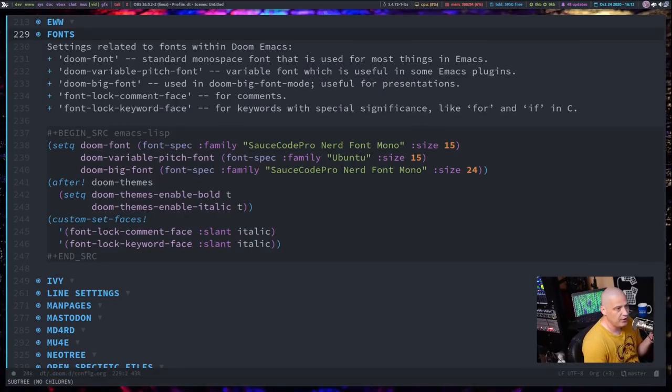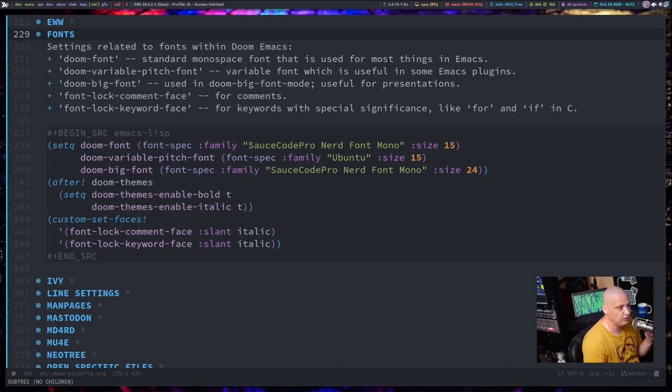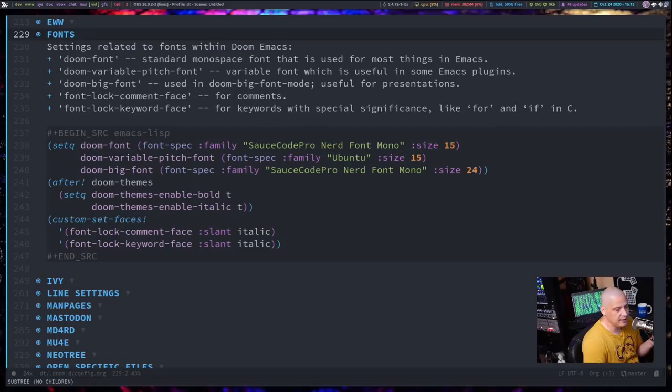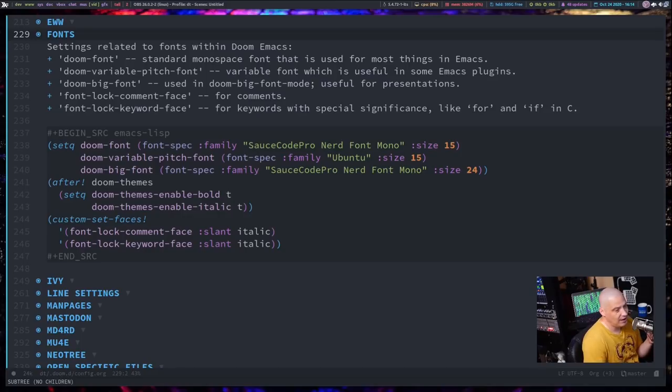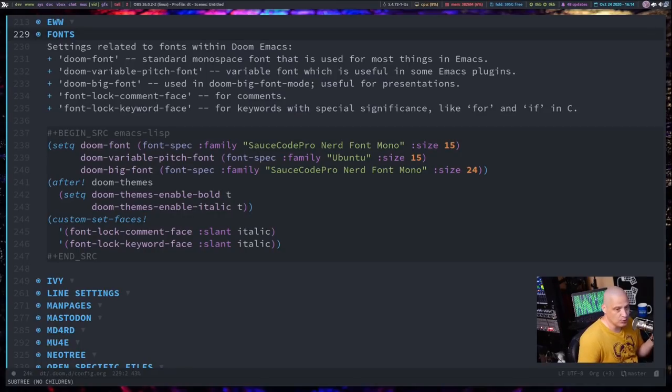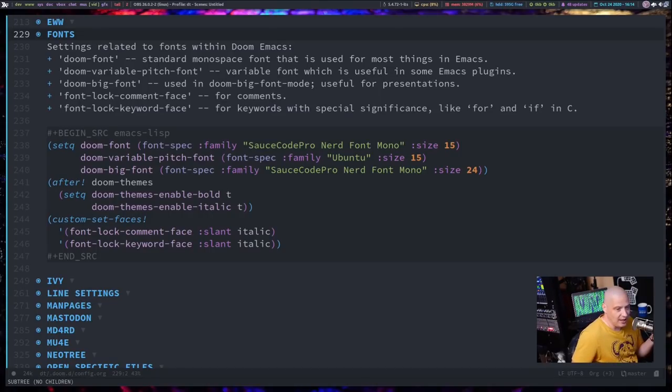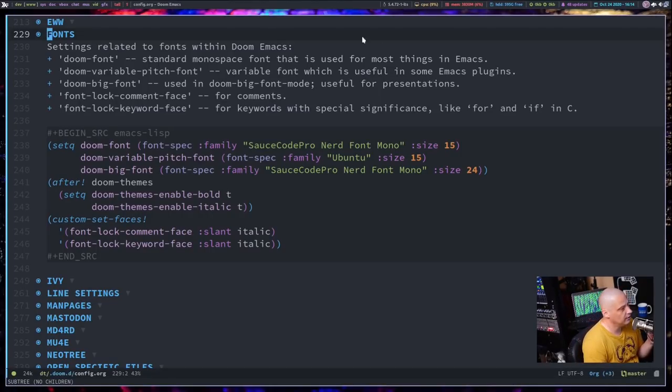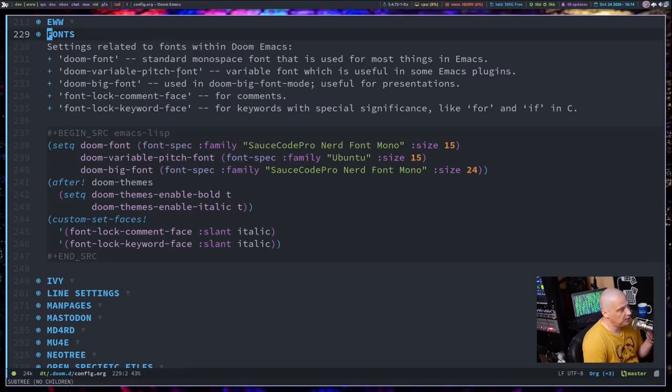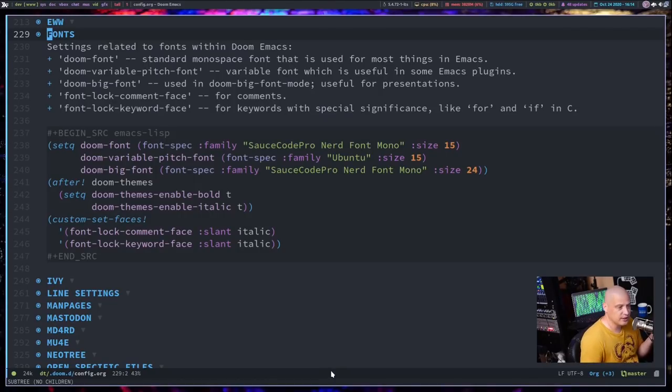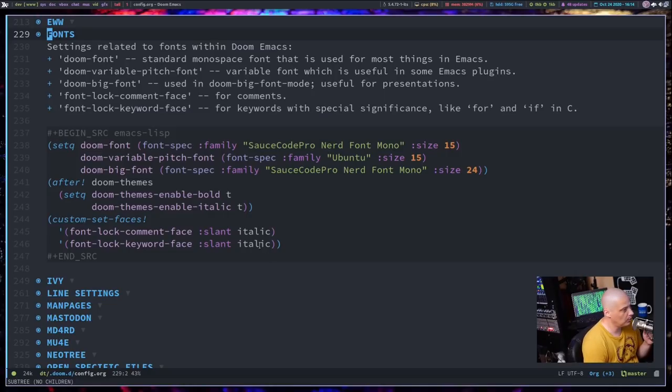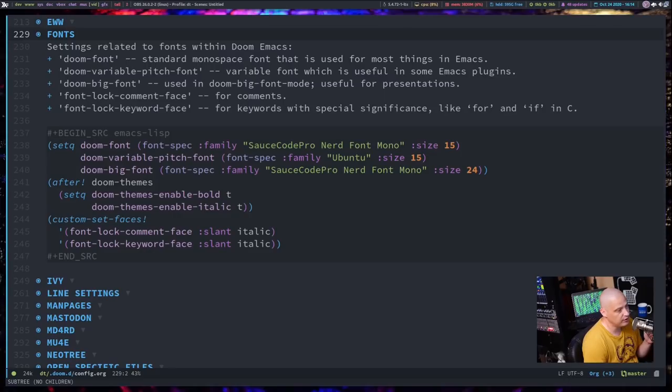Not everything inside Emacs has to be a monospace font or needs to be a monospace font. For example, if I look at the EWW web browser inside Emacs, I'm viewing a web page inside Emacs. I don't want the font inside the web browser to necessarily be monospaced. I mean, if it is, that's okay, but it would be fine as a variable font. So the next setting you want to set is Doom-Variable-Pitch-Font. That's the variable font that is used with some Emacs plugins, such as your web browser. And I set that to be font family Ubuntu, size 15.